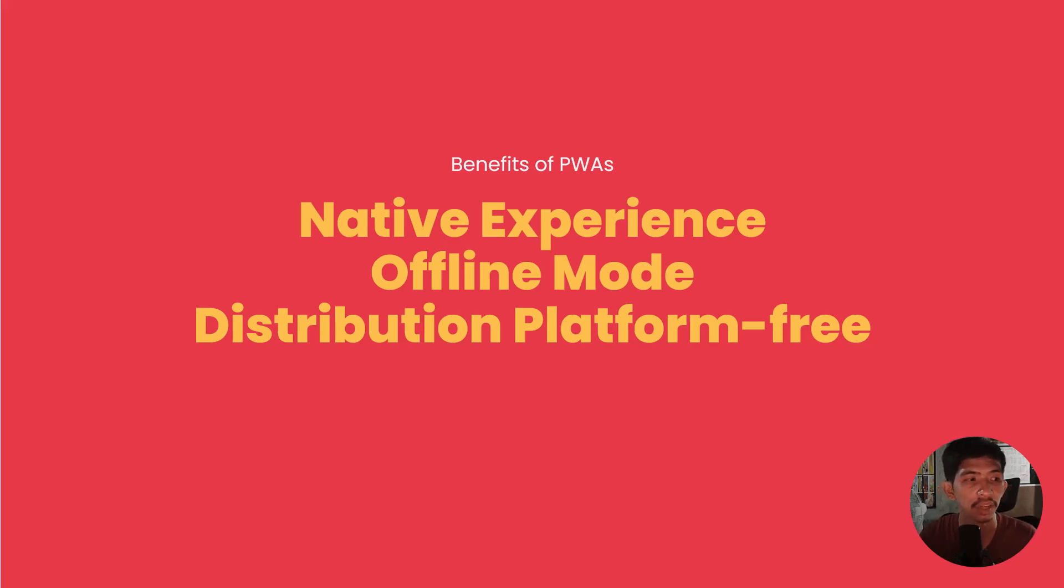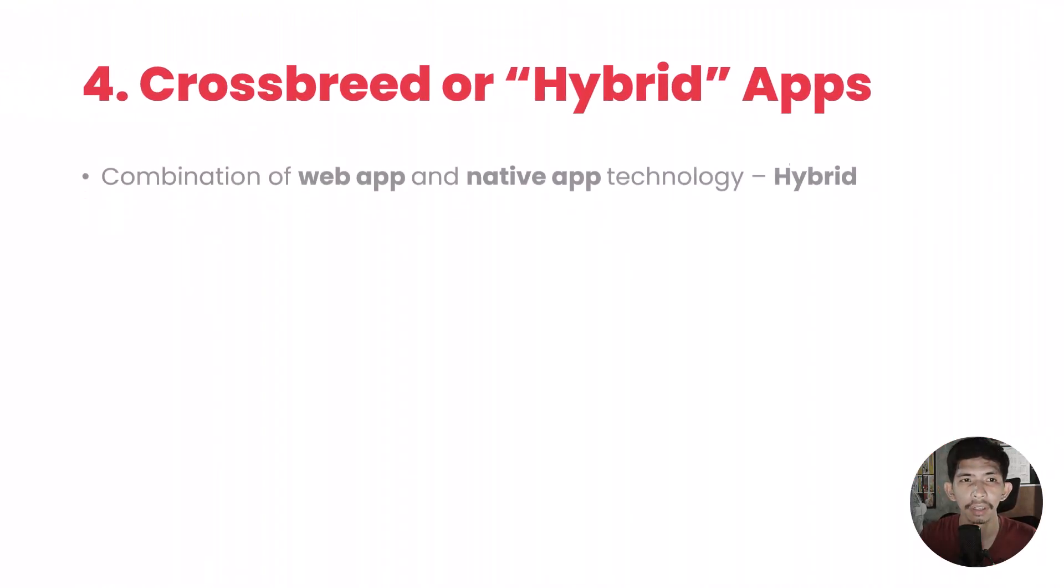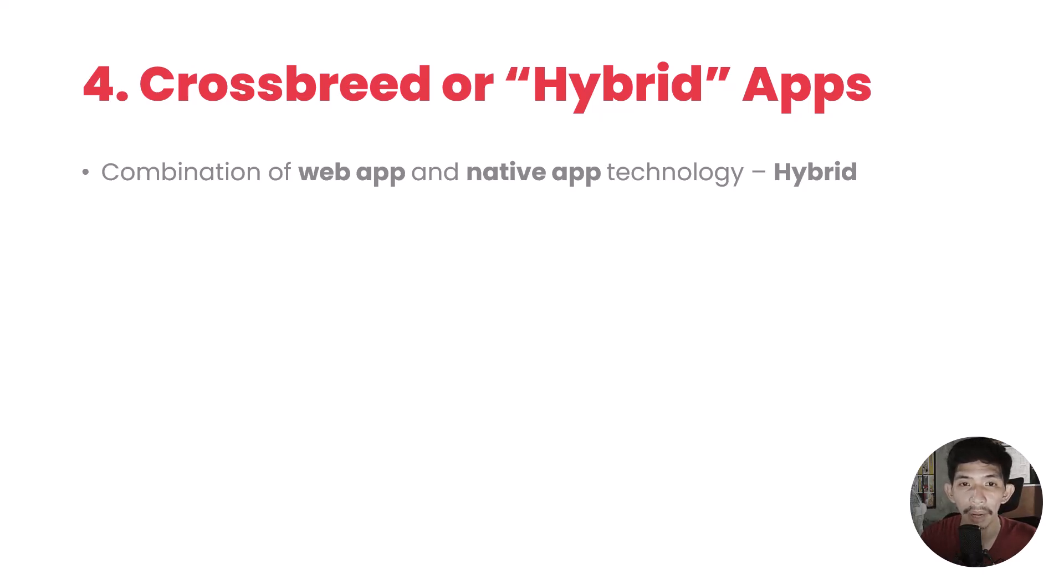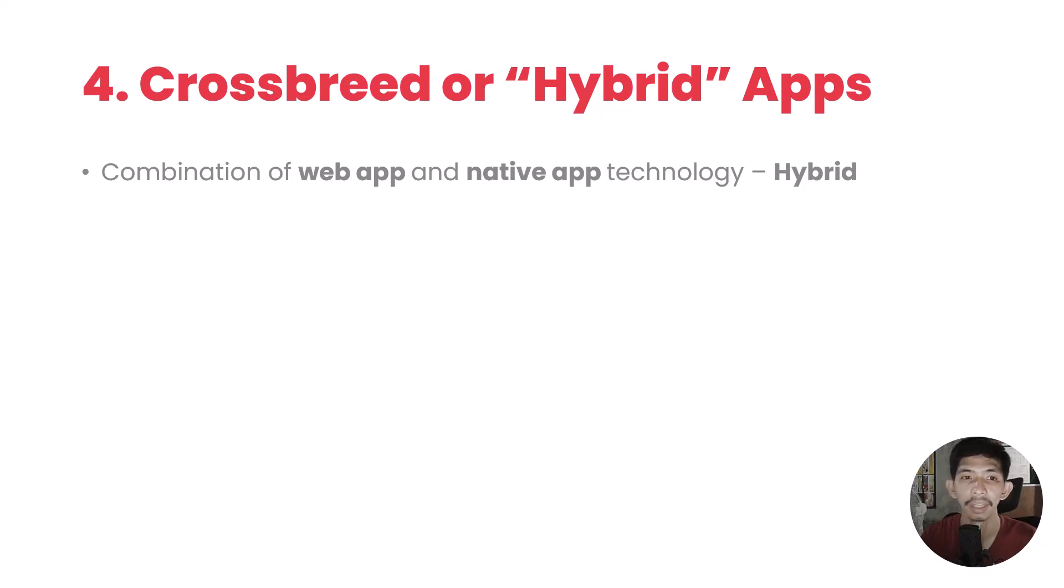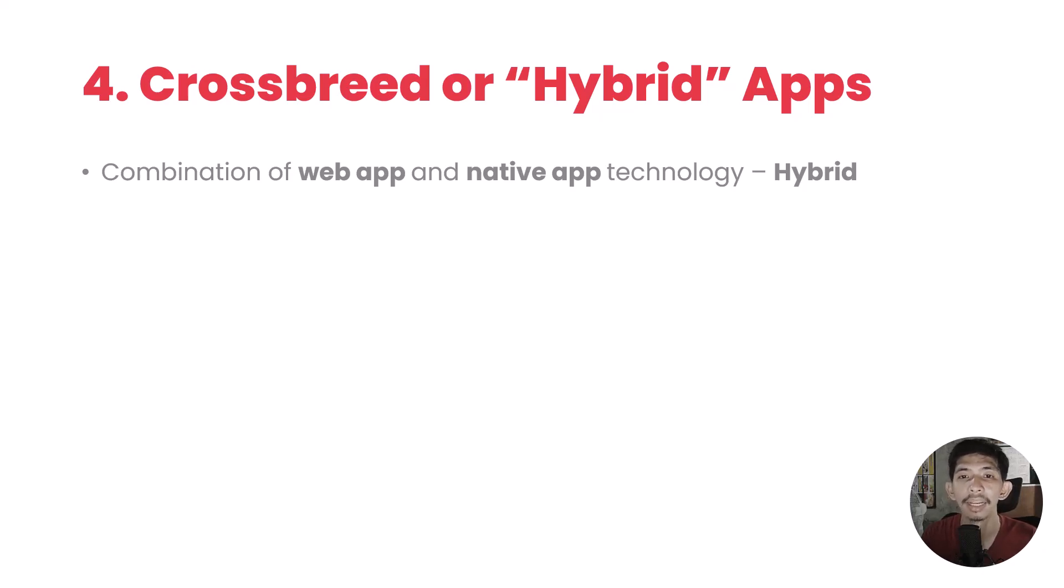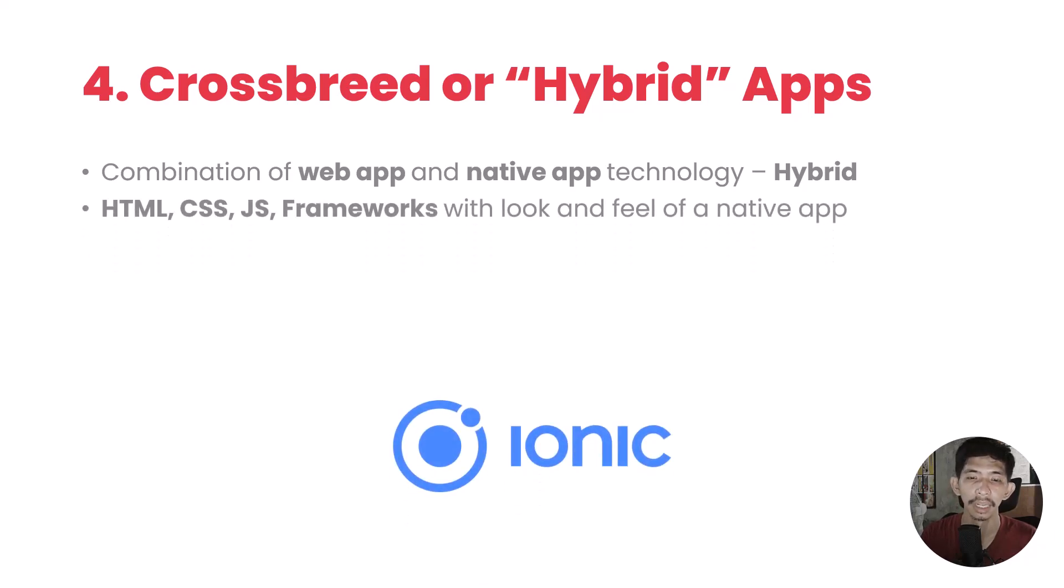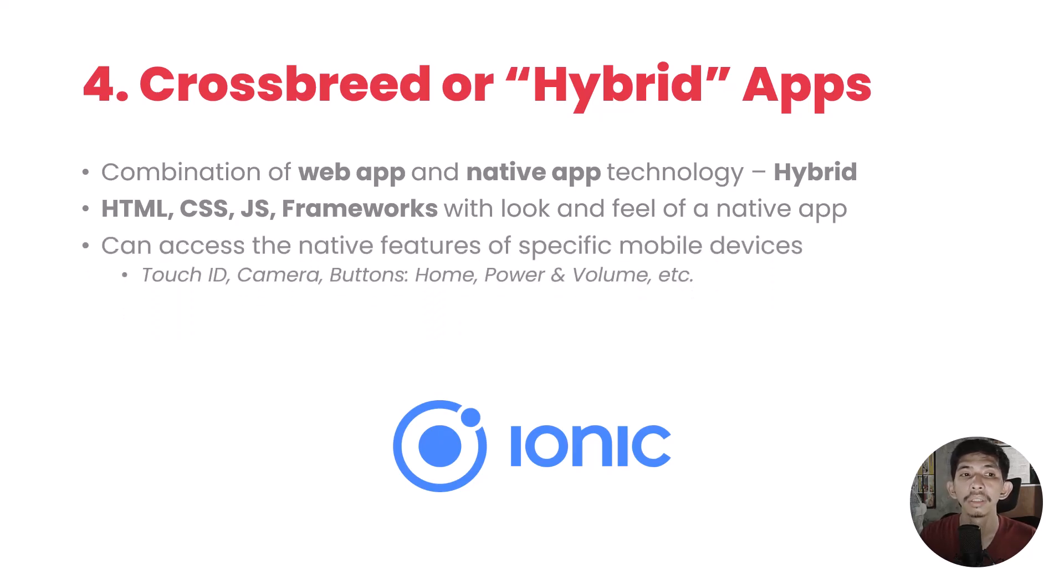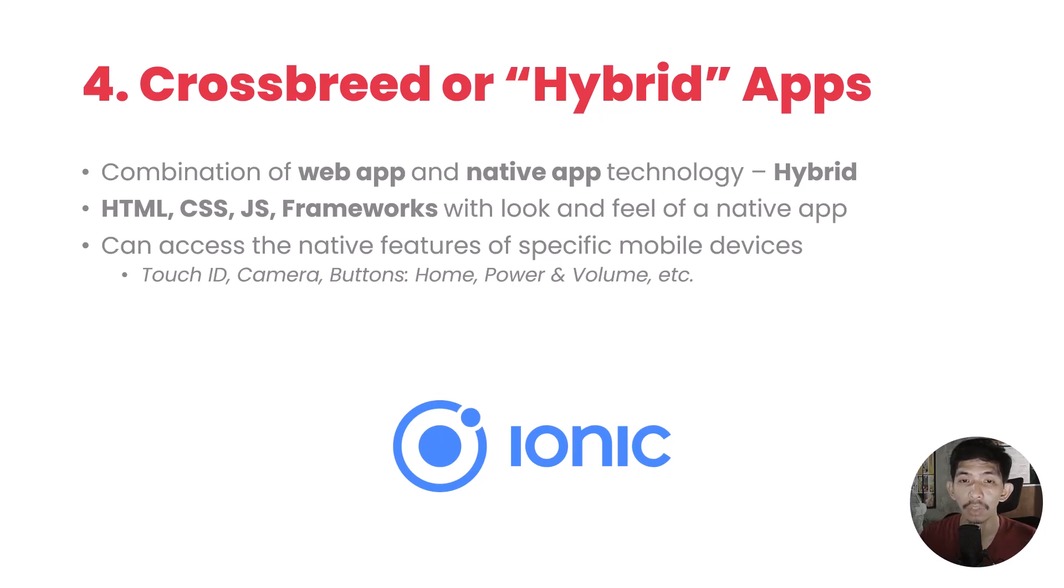Lastly, we have crossbreed or what we call hybrid apps. It is a combination of web apps and native app technology. That's why it's called hybrid. We use web technologies like HTML, CSS, JavaScript, and frameworks to adapt the look and feel of native app technology. And we're going to use Ionic in this course.